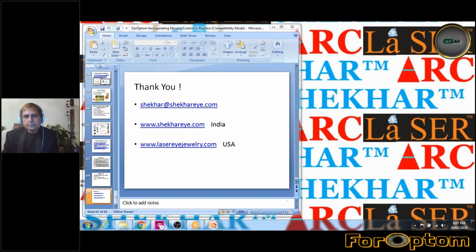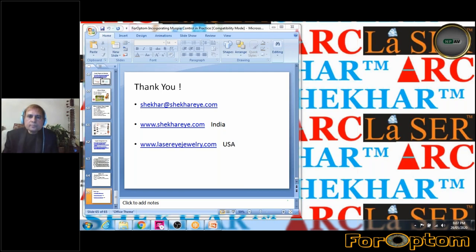Miss Jyoti Mundra asks: have you prescribed stick-on lenses and what is your take on cosmesis issues with them? Frankly, I don't prescribe stick-ons — I do customized work. If patients cannot afford my treatment, I refer them to colleagues who can help with a cheaper option.